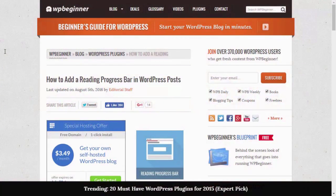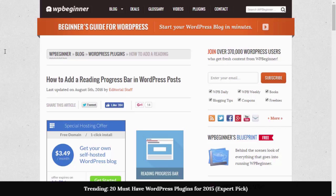Hey there and welcome to WPBeginner. In this video we'll show you how to add a reading progress bar in your WordPress posts.